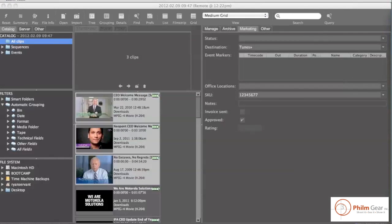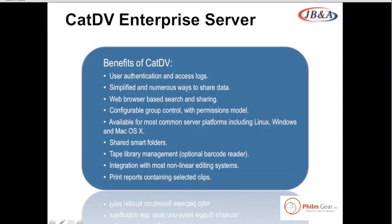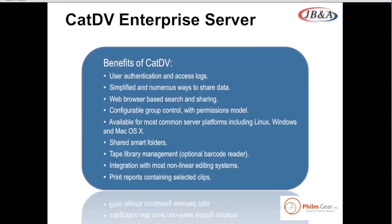Let's jump back to the presentation quickly, and just wrap up here. So I talked to you a little bit about CatDV. Let's just kind of review some of the benefits of the software. The first is that there's user authentication and access logs, which means you only have certain people that can have certain access to certain files. So you have complete control over that. We've got numerous ways to share and distribute the data. It's completely up to your end user how they want to share that data. We've got the web browser-based searching and sharing tool that I showed you. You've got configurable group control. So again, you can create groups like the marketing team, the human resource team, that have access to do certain things. It is available for most common server platforms. So the server software can work on Linux, Windows, macOS. The client software can work on macOS or Windows. We've got some integration with most non-linear editing systems. And you can print reports containing selected clips. So they can have handouts and physical printouts for any of the clips that you search for.